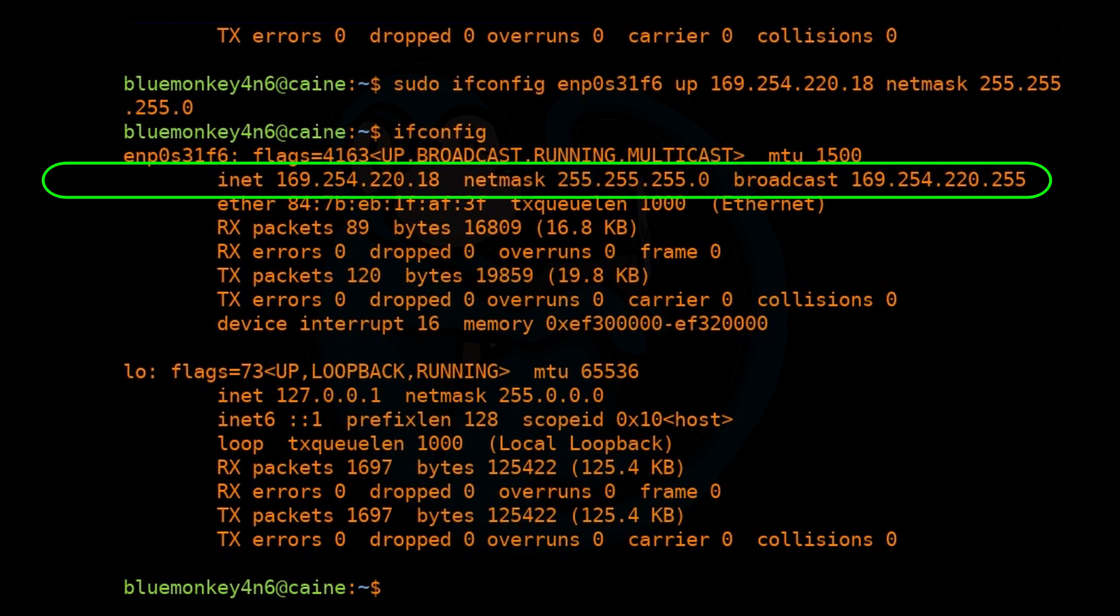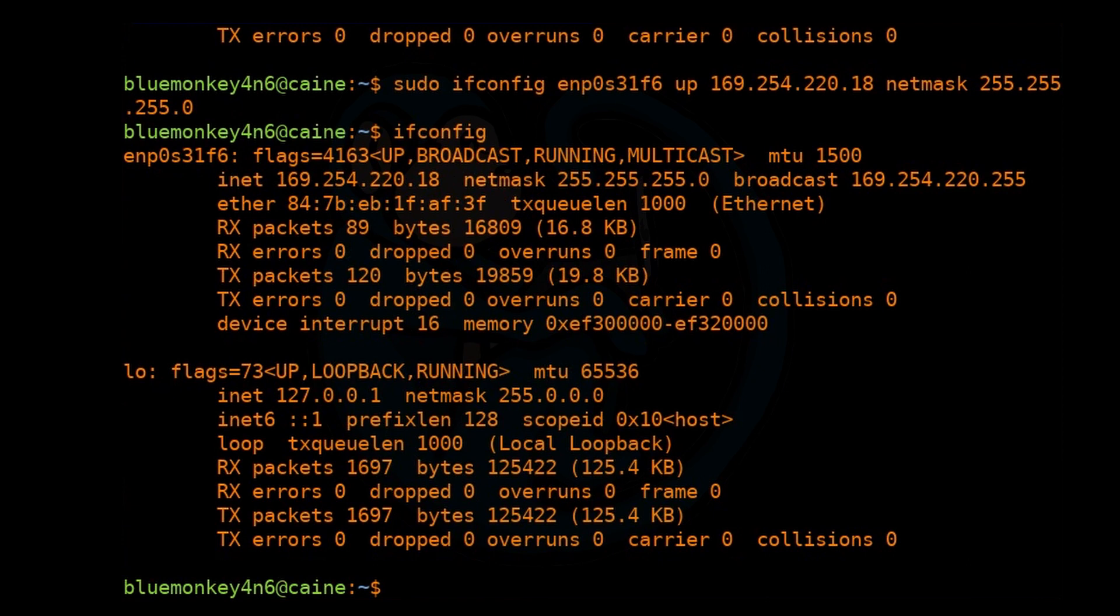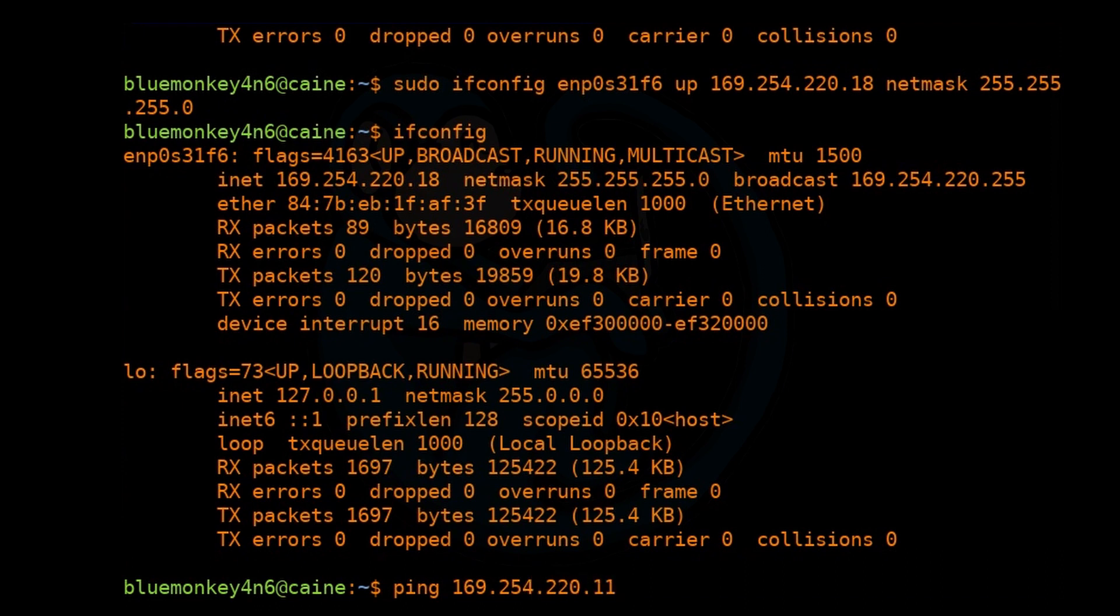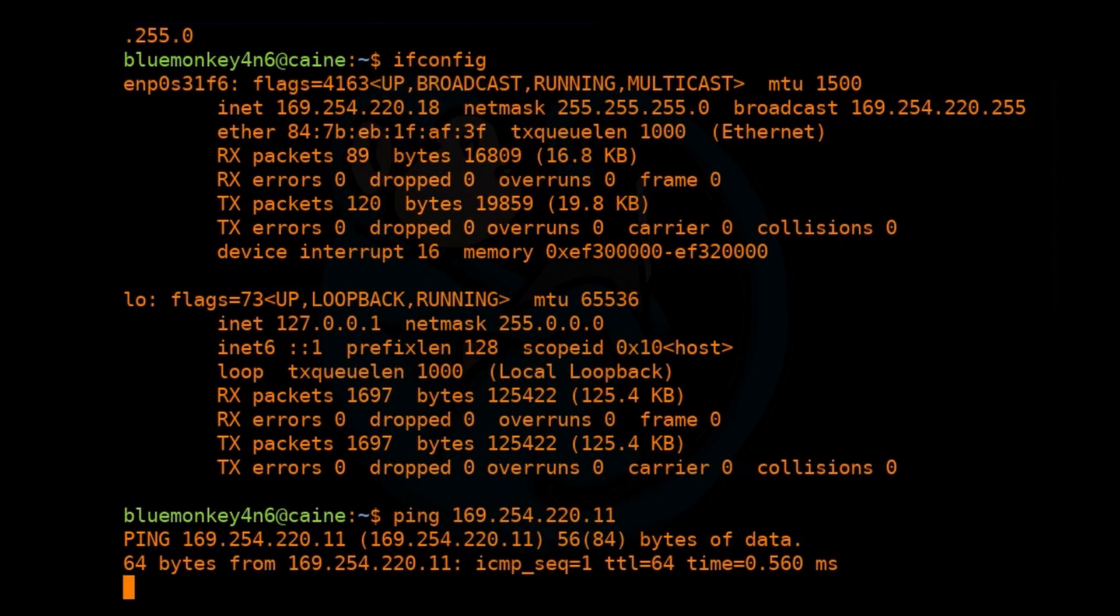So let's verify that we can see the server by using the ping command. We know the server IP, so we're just going to ping it by doing ping 169.254.220.11.